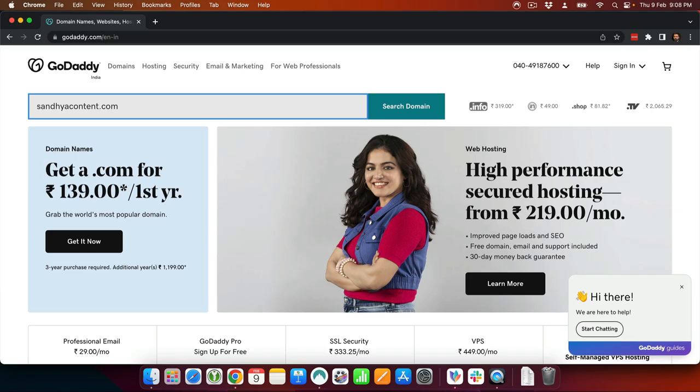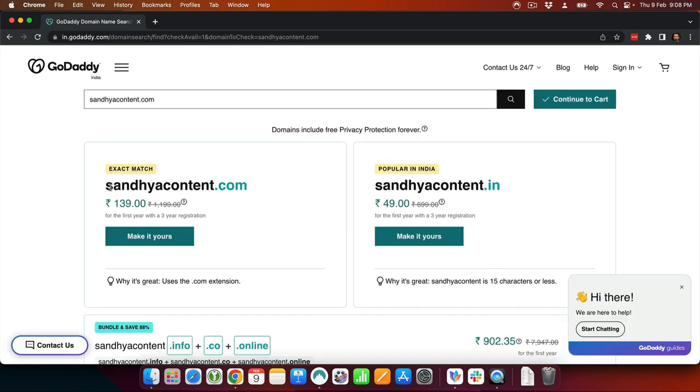Here are four different domain registrars: name.com, namecheap.com, godaddy.com, and hover.com. Pretty much everybody would have heard about GoDaddy. So how much does a domain cost to hold for a year? If you go to godaddy.com and search for a domain name — let's say sandhyacontent.com — this domain name is not registered yet, and it says you can get the website for just 139 rupees. They give you a lot of offers to get you started, though I'm not 100% sure whether this price will stick all the way to checkout.